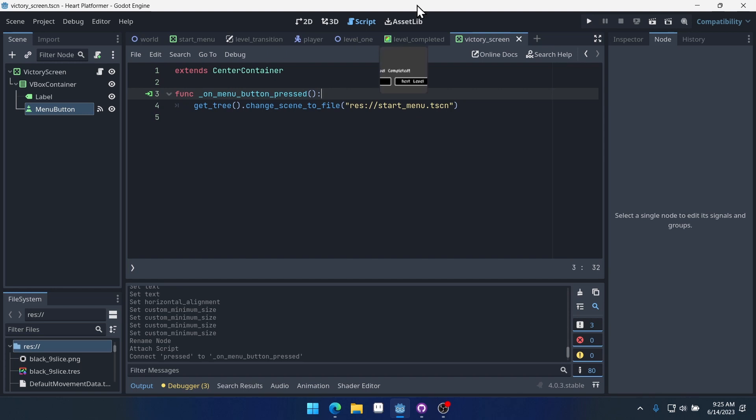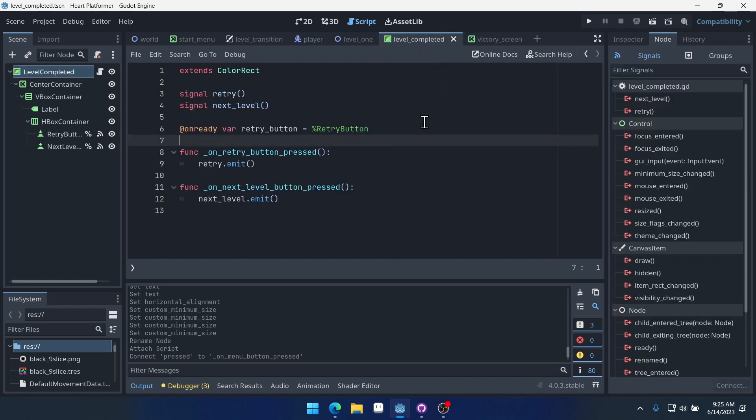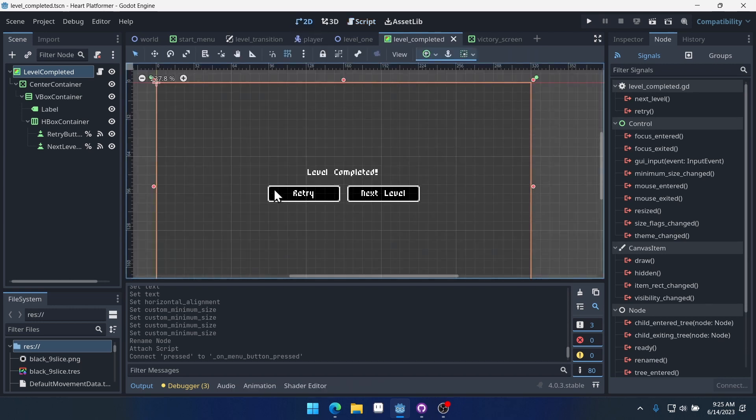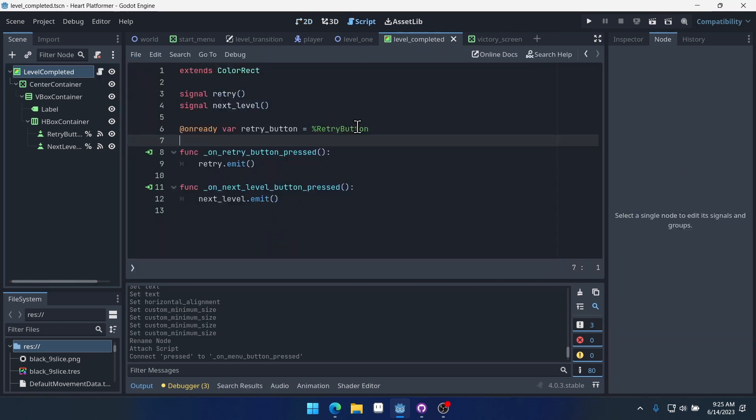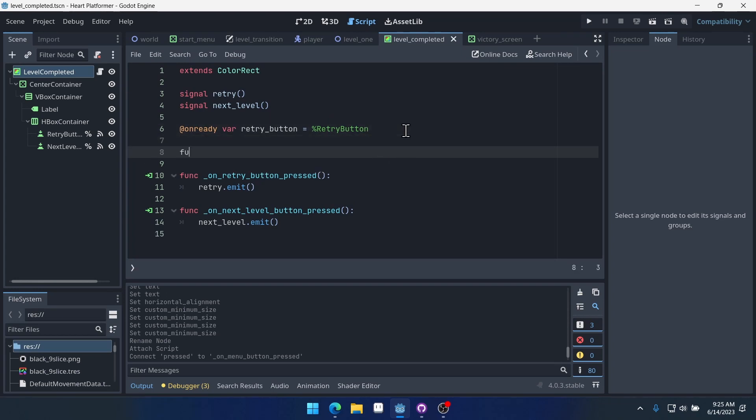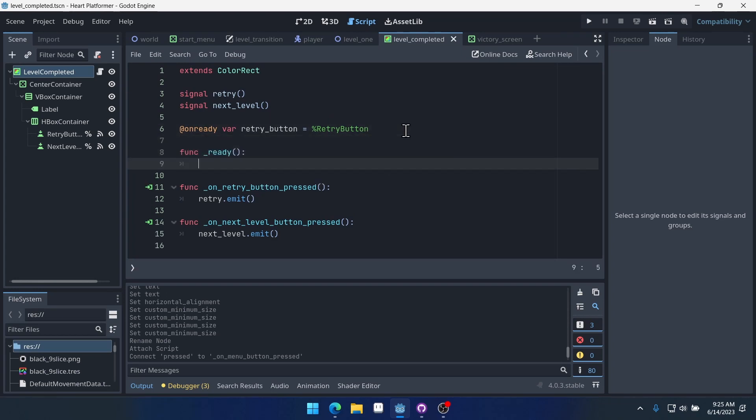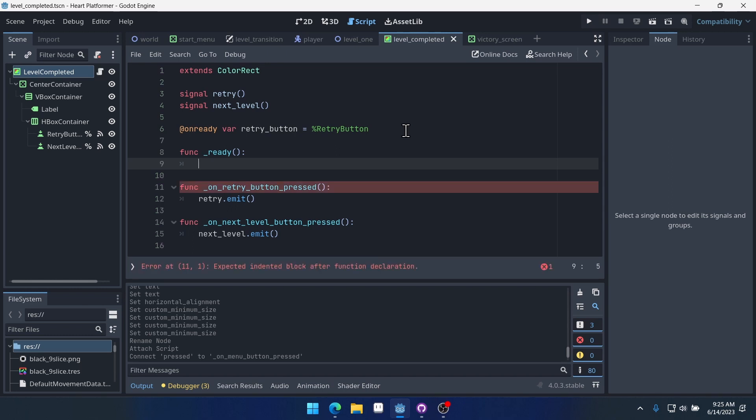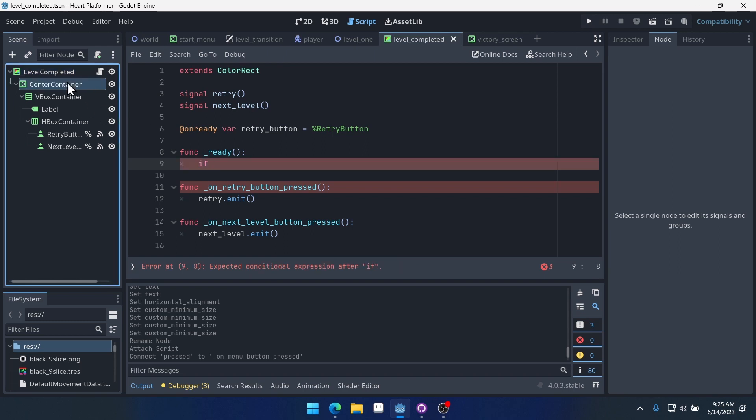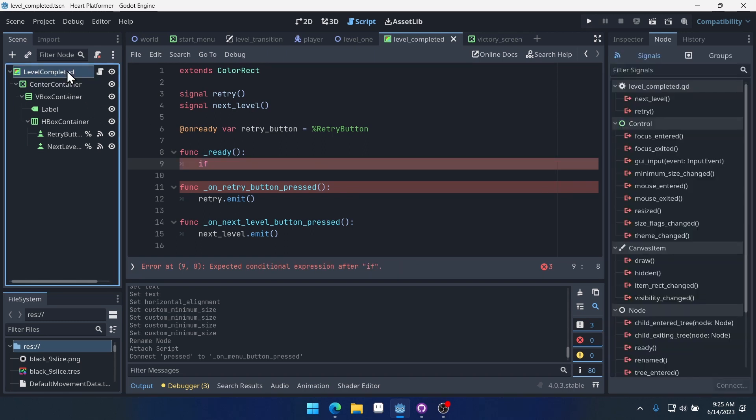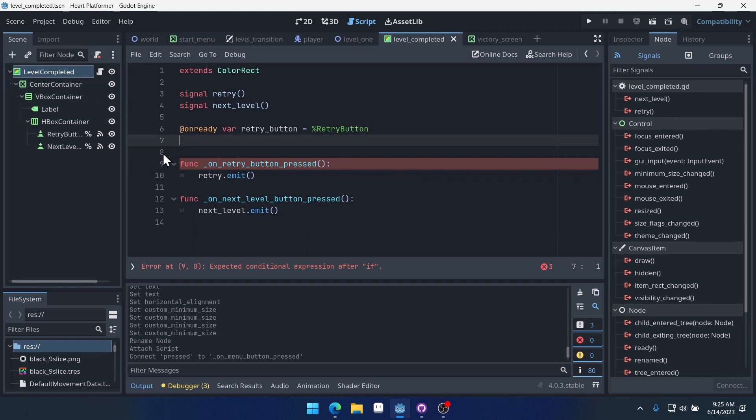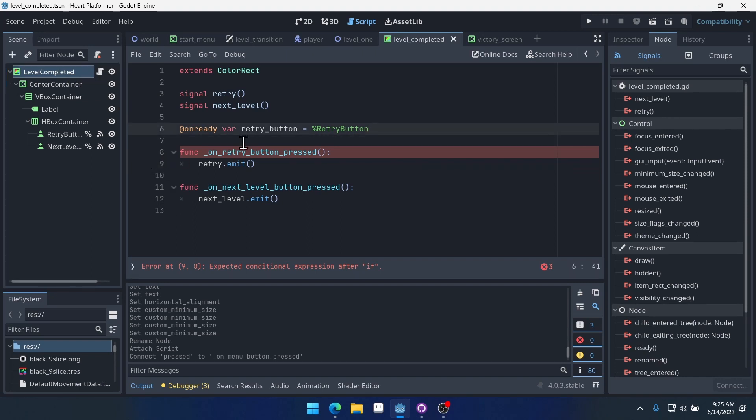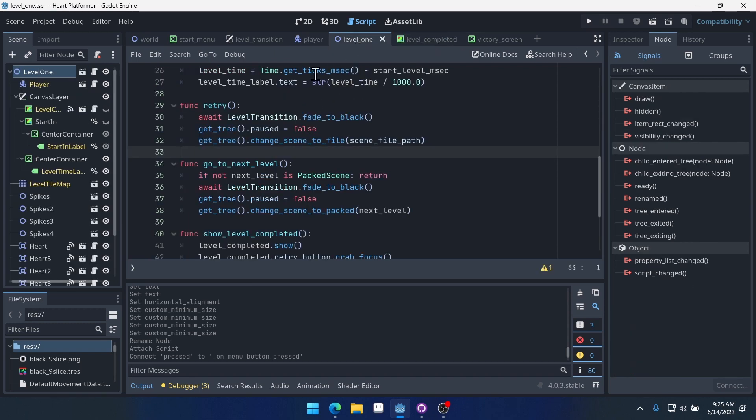But we want to be able to make our level complete actually update accordingly. Because right now it says next level. But if there's not a next level, then that doesn't make much sense. So what we'll do is we'll come into level complete. And we'll create a ready function here. Oh, let's see. No, no, no. We don't want to do that in here. I just realized. So what we want to do is actually come into the level itself.